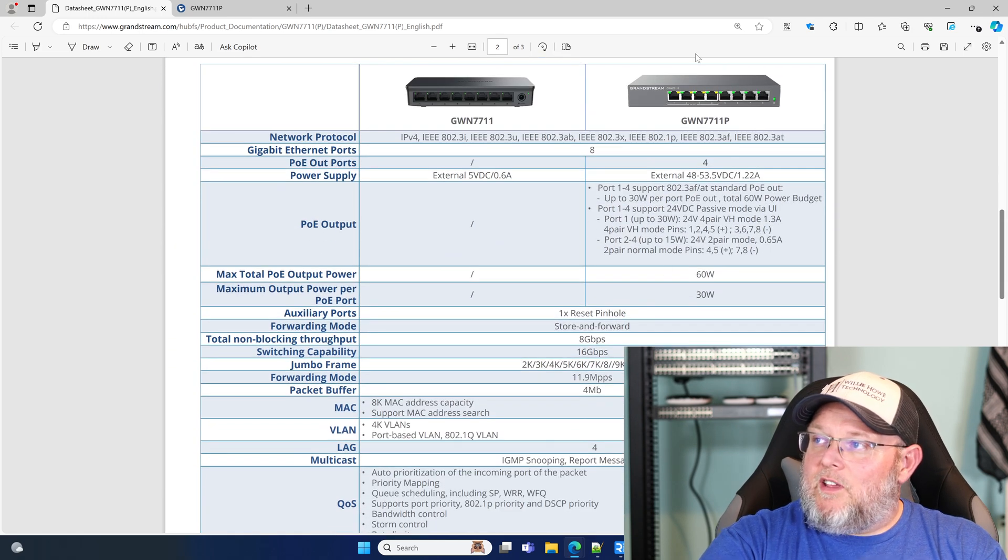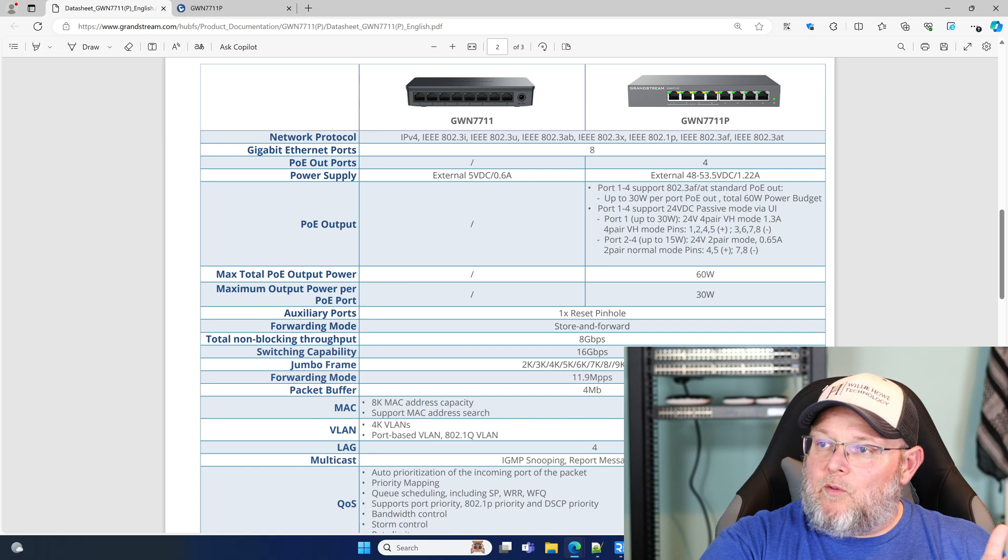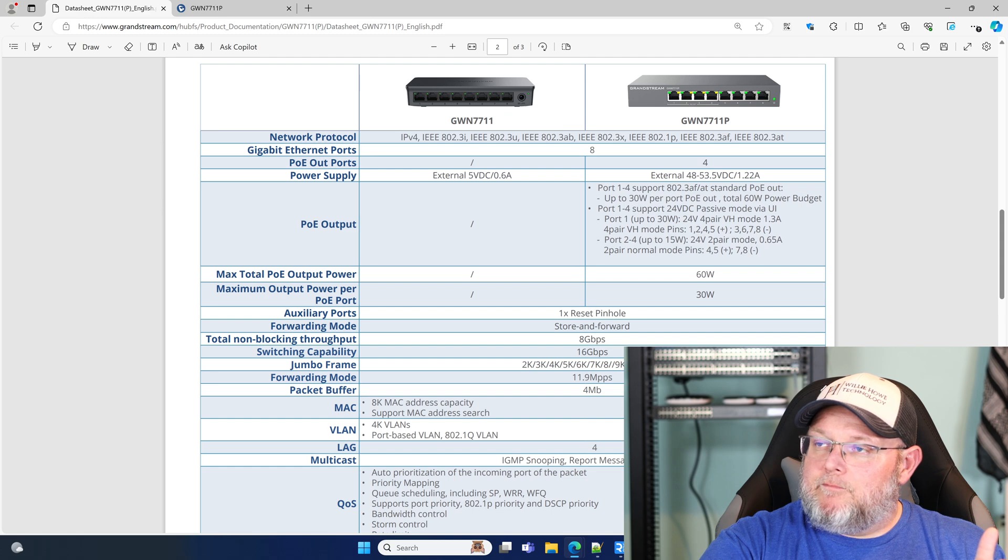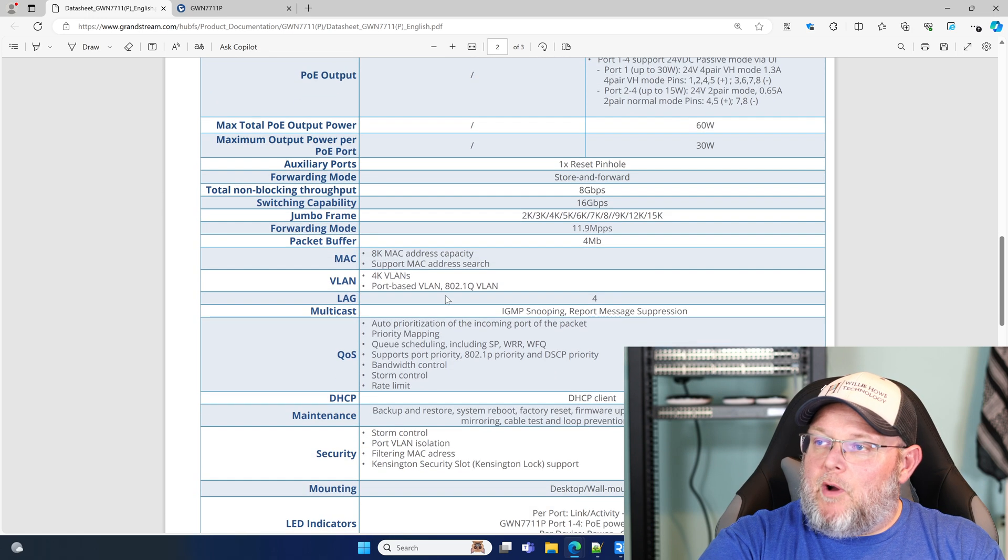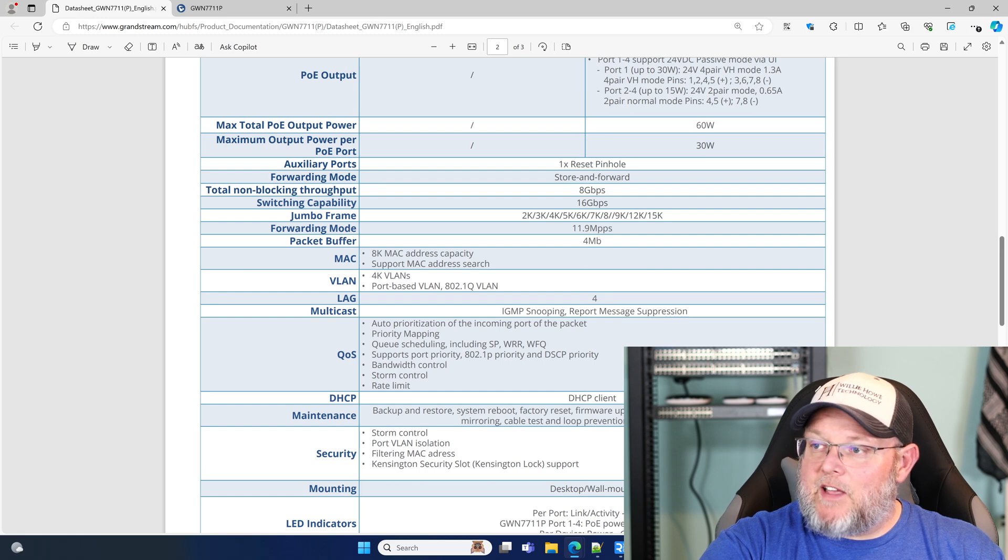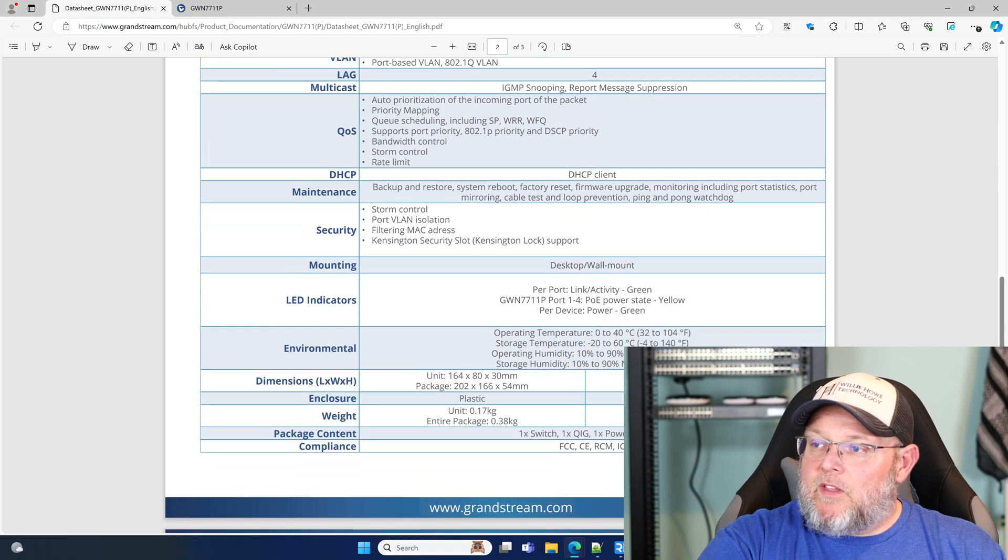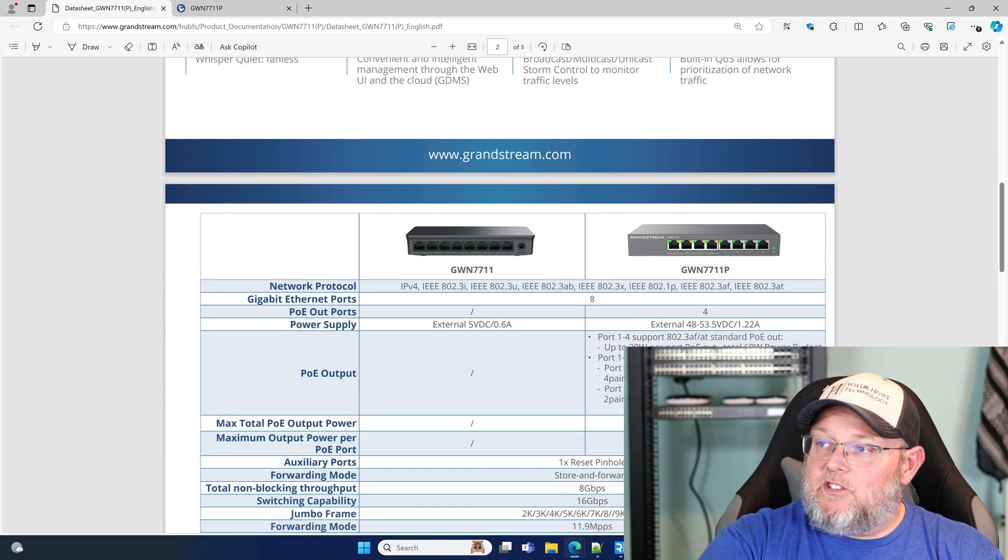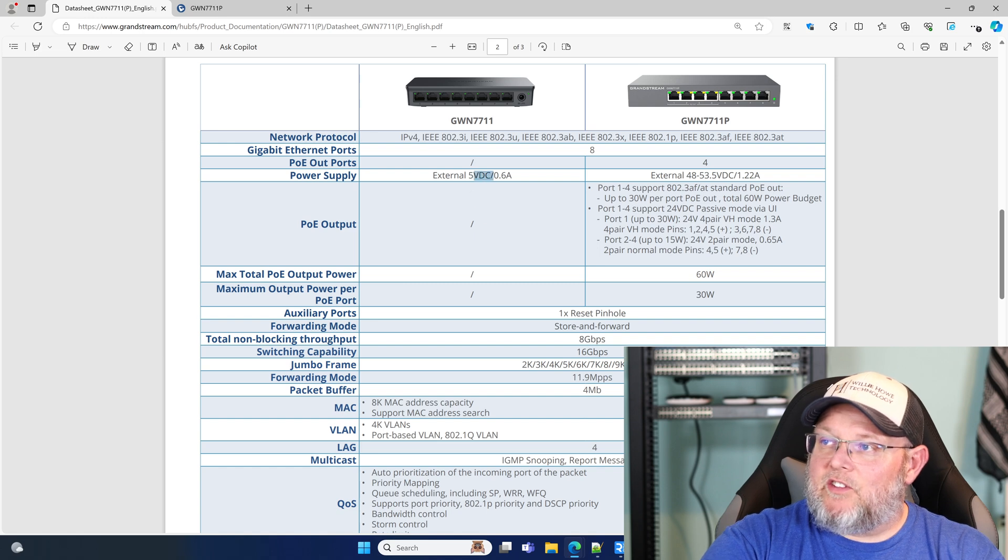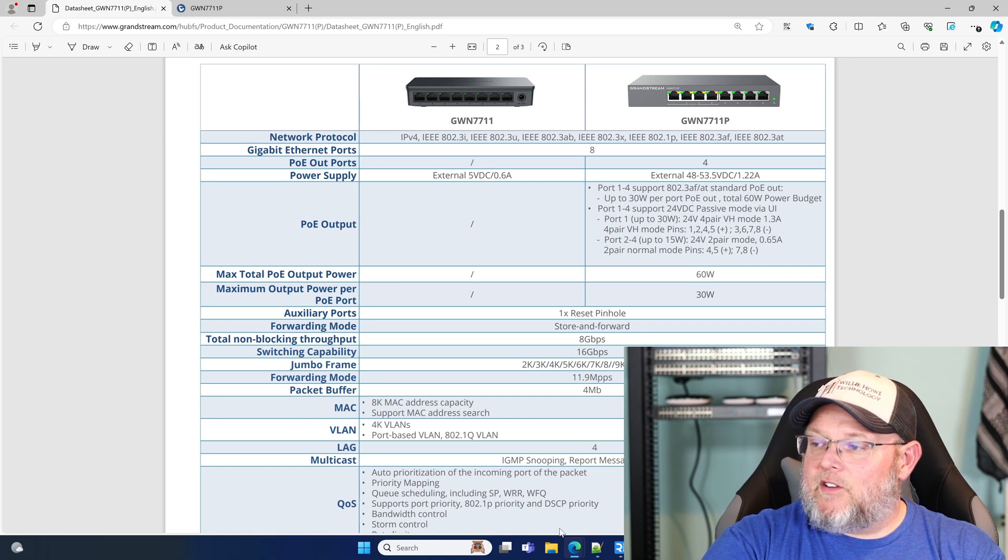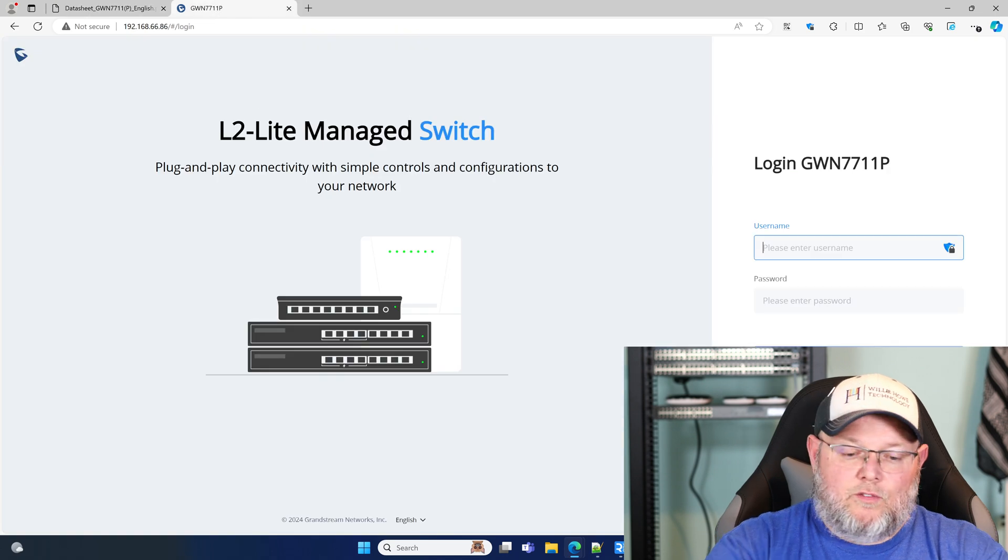So you can see that the 7711P supports quite a bit more devices because it has PoE. But they both have the same amount of VLANs that are available, the same amount of Mac addresses that the Mac address table can hold. So one of them is plastic, which would be the GWN 7711. And you can see that it's also got that five volt connector on it. So let's log into the switch.